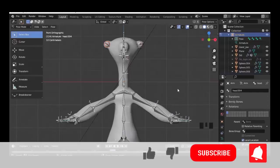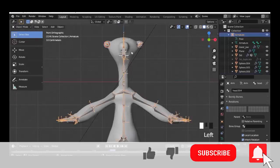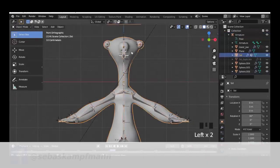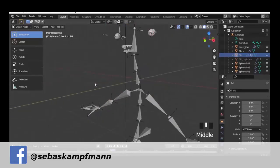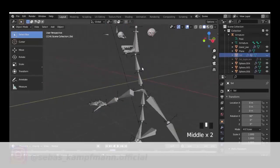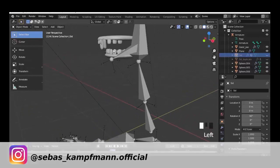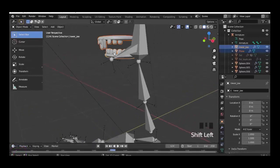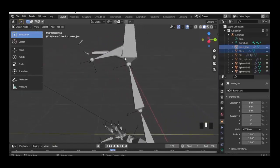Welcome to another tutorial. Today I show you how to make an easy tongue rig for any 3D character. When you already have a tongue, first in object mode we hide our character and then we hide the teeth, the upper and lower jaw, and then we select the armature.